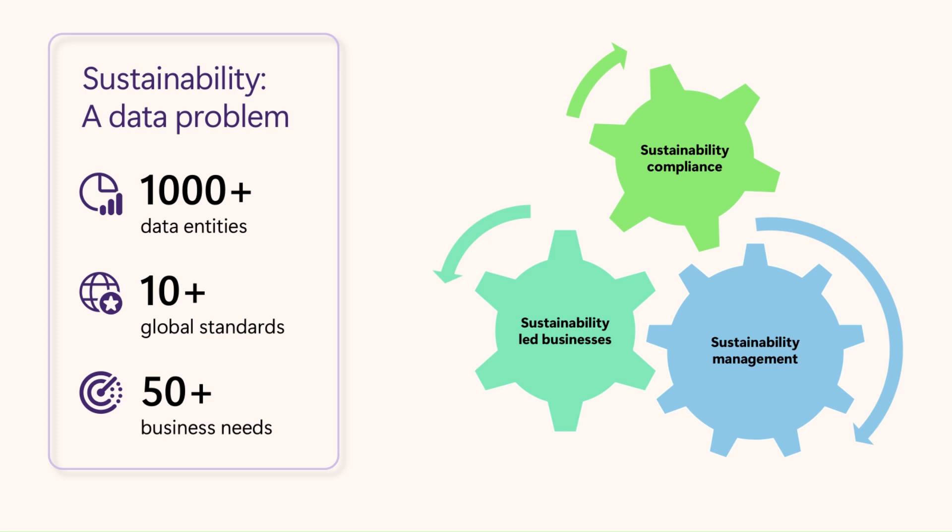Businesses want to track the progress of important sustainability KPIs and discover business levers to reduce environmental impact. This requires rich environmental, social, and governance data that needs to be collected and standardized from disparate data sources, each having its own schema and storage format. This presents a formidable data challenge.